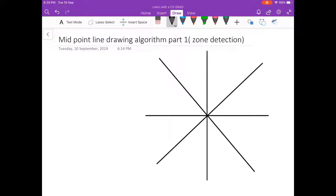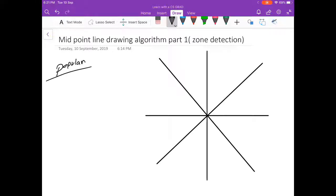Hey guys, so this is going to be my first YouTube video. Here I'll be talking about a topic of computer graphics, which is the midpoint line drawing algorithm, which is a really popular line drawing algorithm in computer graphics.